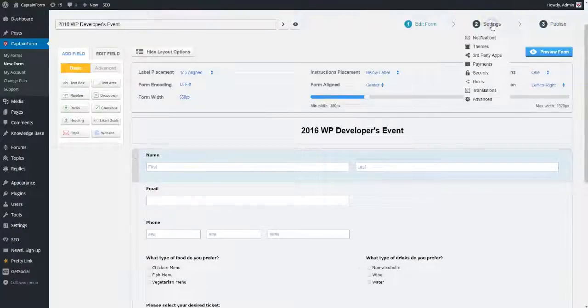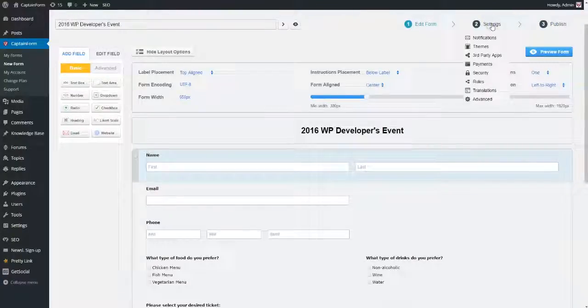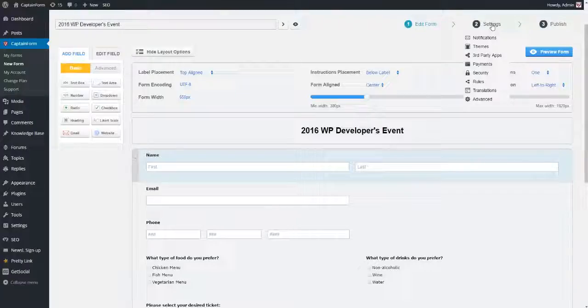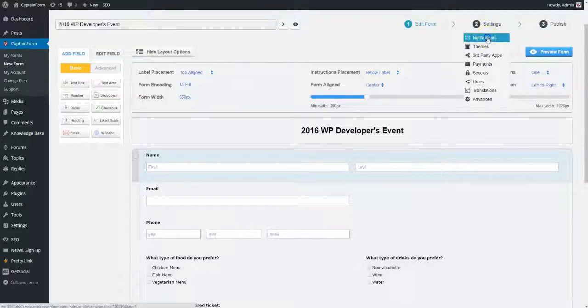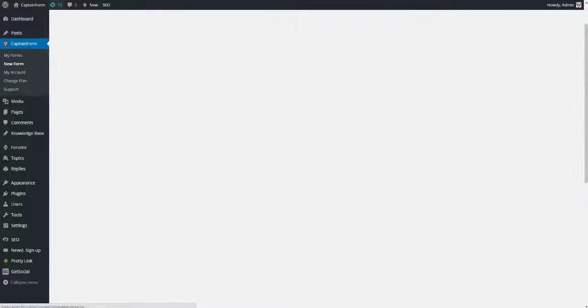We finished setting up the main part of our form, so let's switch to settings. The settings area has eight main sections. The first one is the notifications area, divided into two parts.